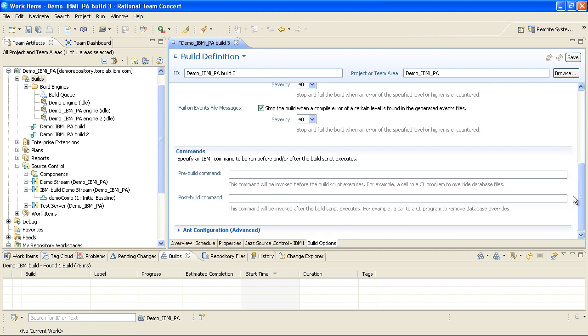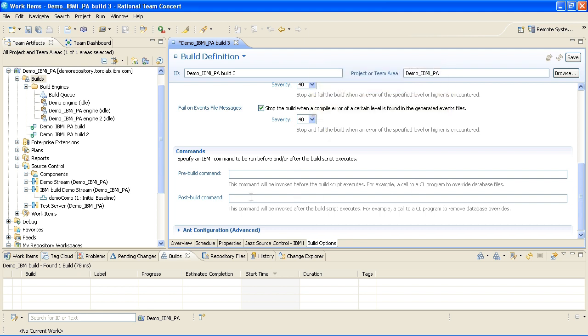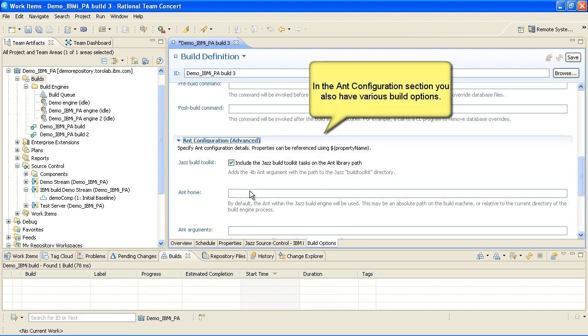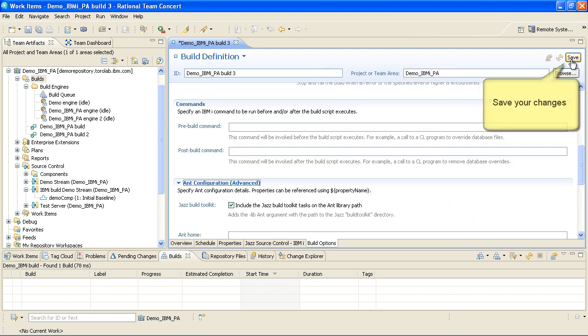The Command section lets you specify optional pre- and post-build commands. In the Ant Configuration section, you also have various build options. Save your changes to the build definition.